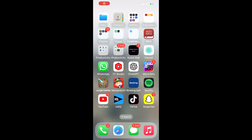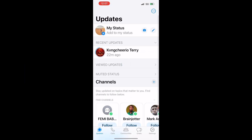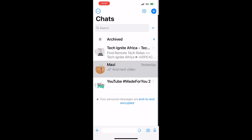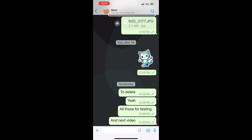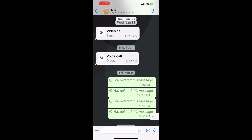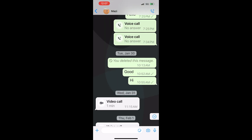So in order to delete old messages on WhatsApp, you just have to open your WhatsApp app and then head over to the chat that you would like to delete the old message from. So scroll up — in this case, I have this message that was sent on January 30 and I would like to delete it.